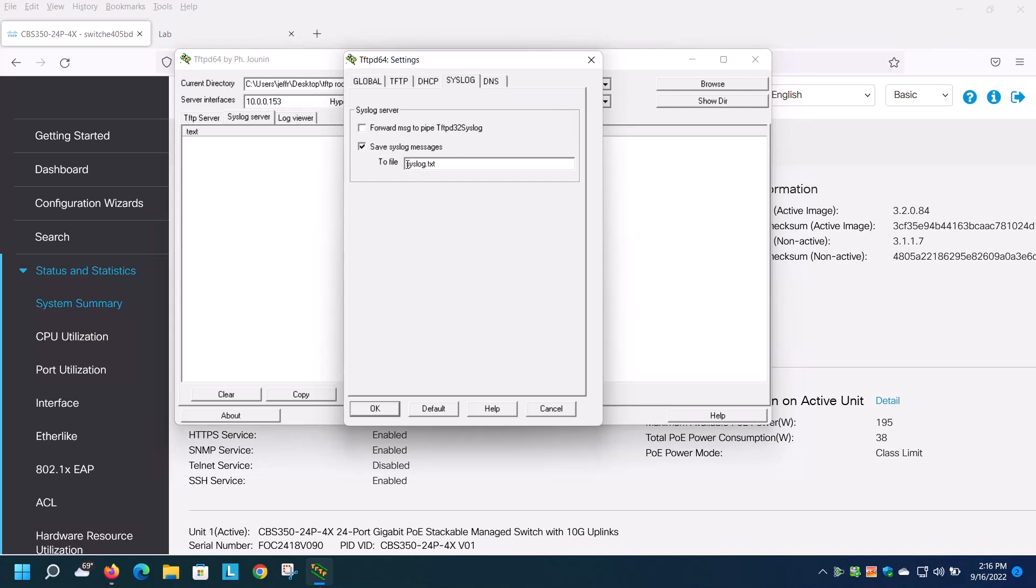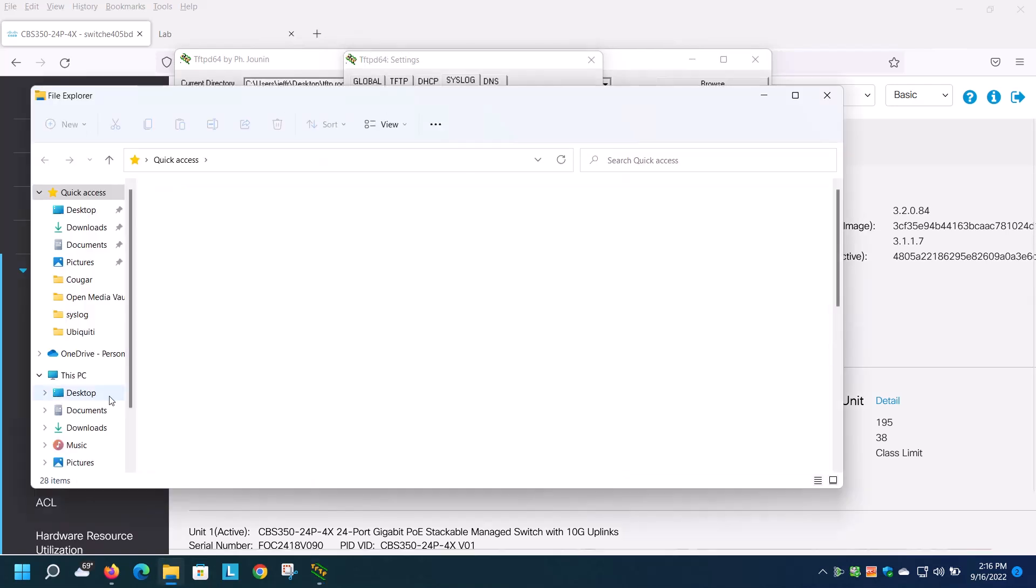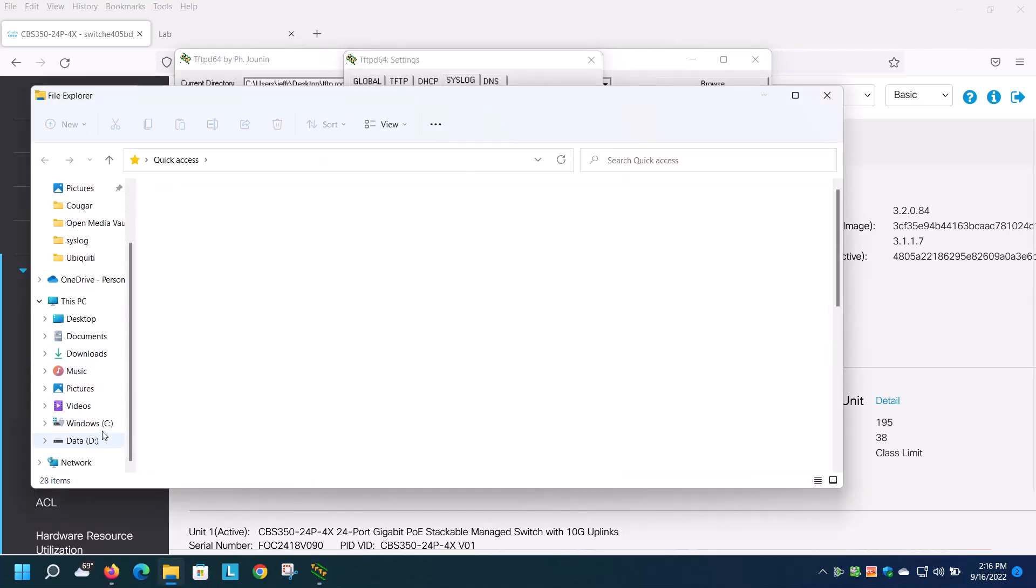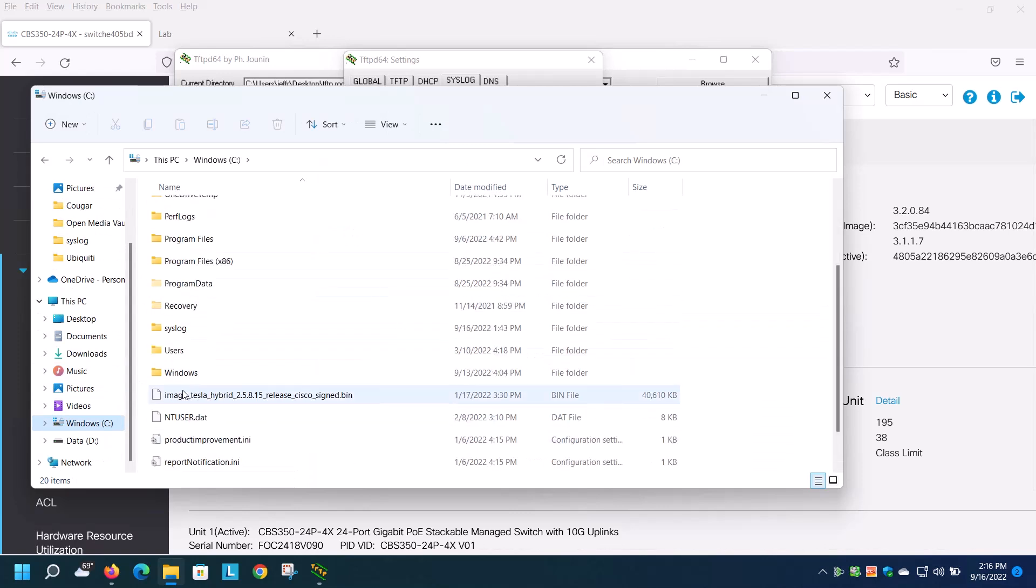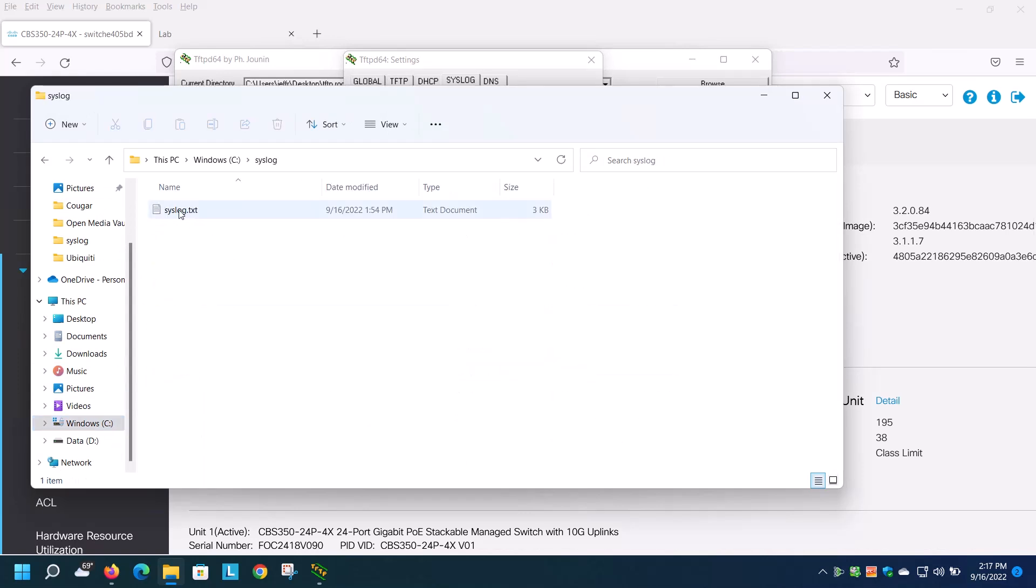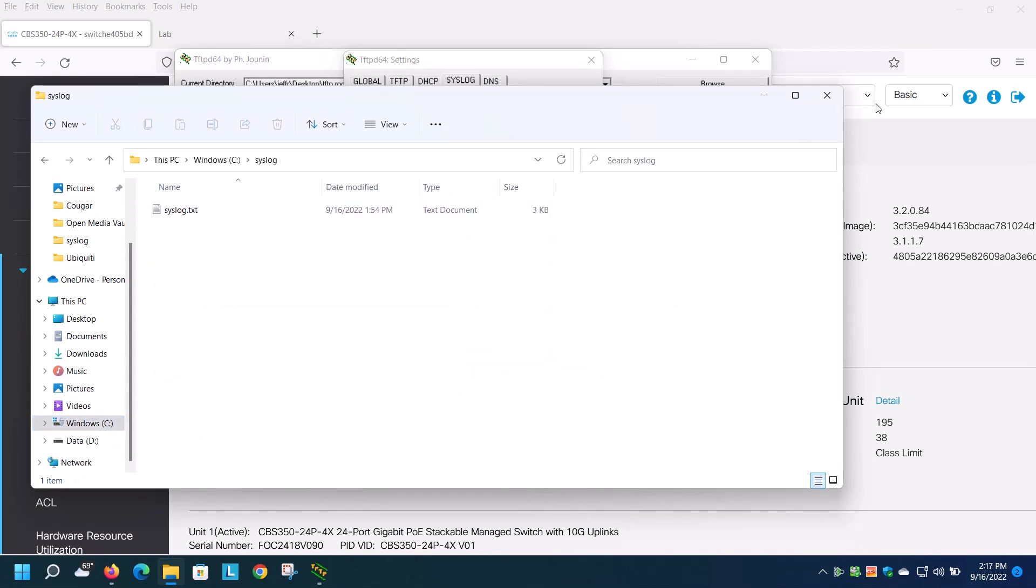I already have a directory on my system here, and it's off the C drive. I'll enter C colon syslog and syslog.txt and set that. To show the location, I'll navigate to my C drive and go down to syslog. Here you can see the file. It's important that the file exists.